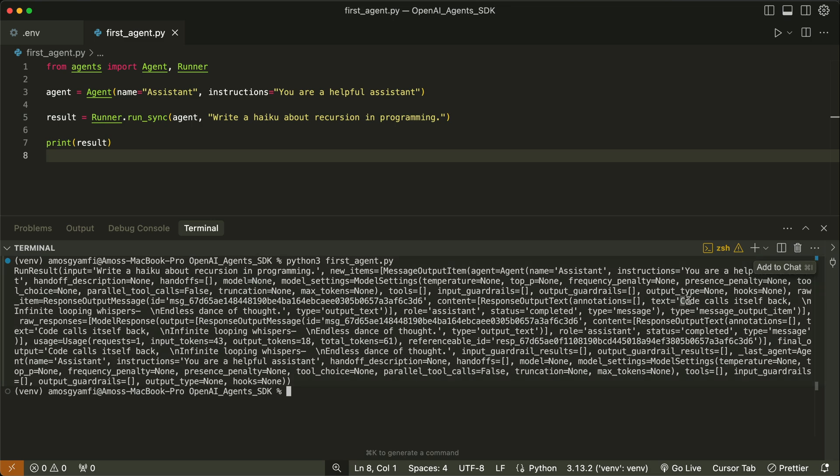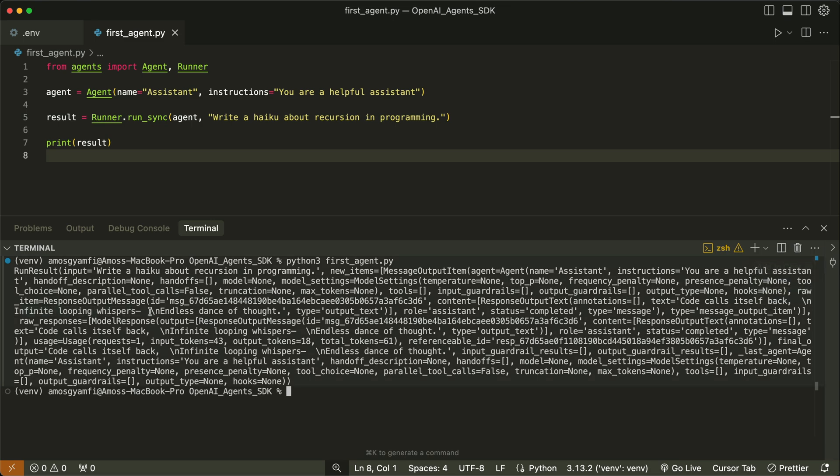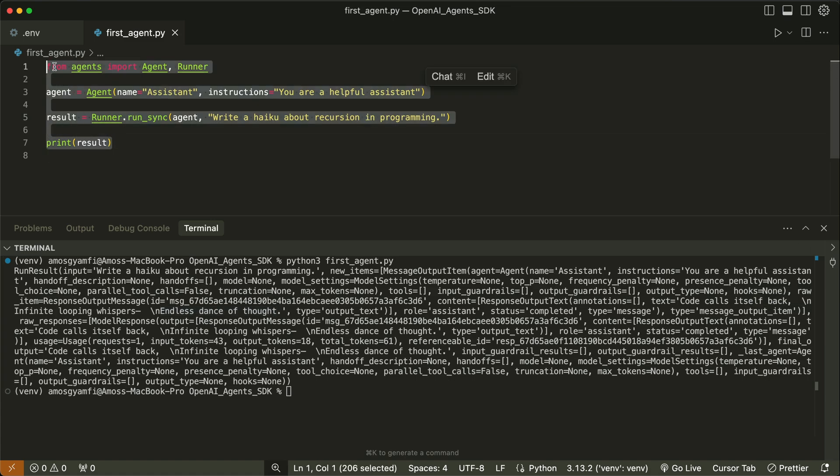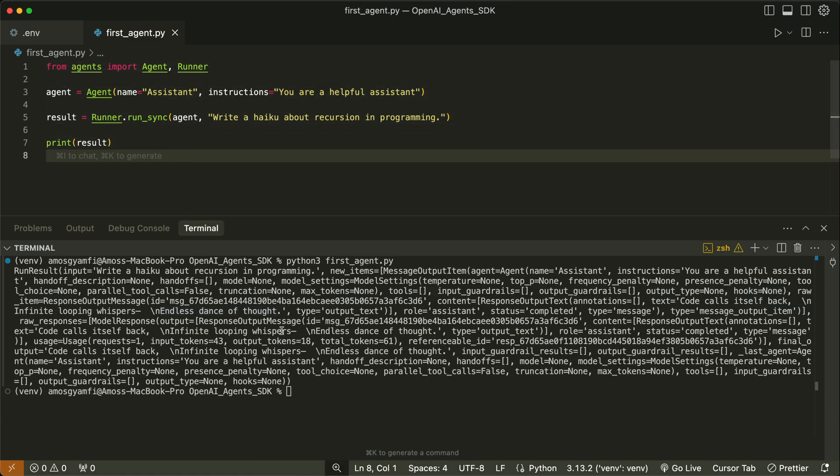With the text, code calls itself back, then we have a new line and infinite loop in his space, another new line, then endless dance of thought. We can modify the code to format the output with JSON.